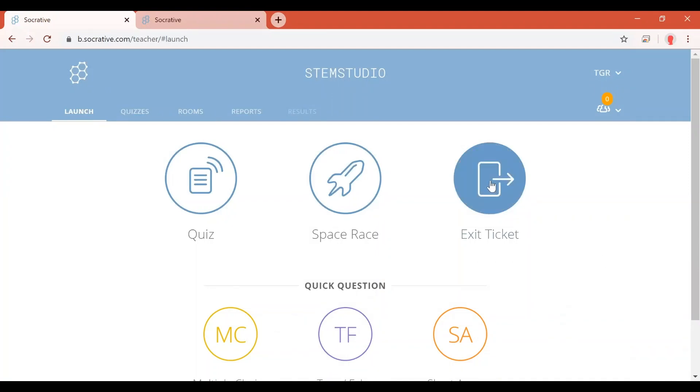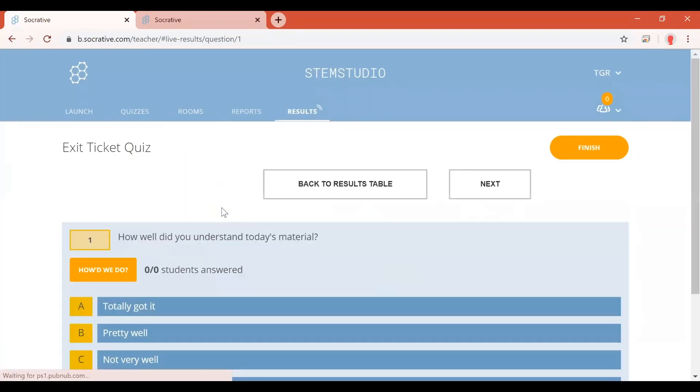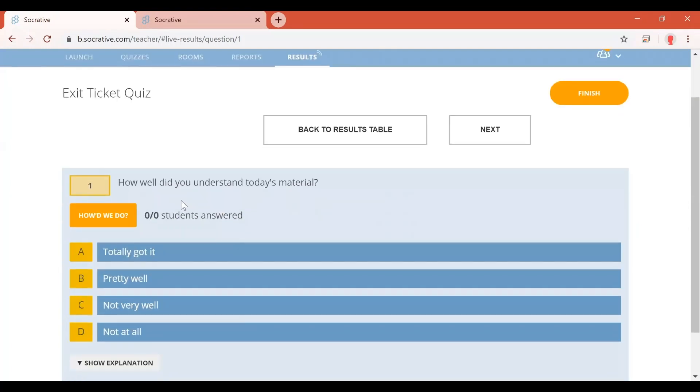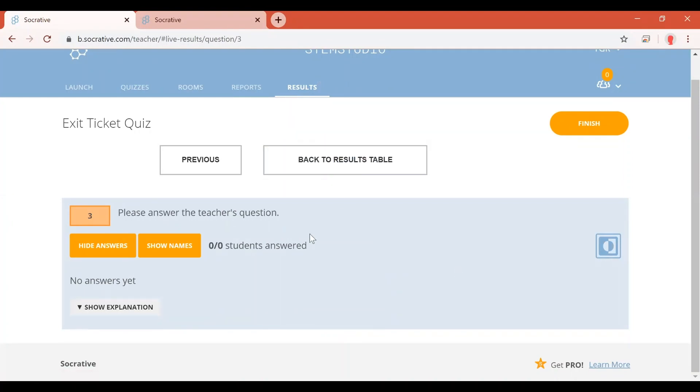And then finally, the exit ticket might be a really great strategy to use. All you need to do is to simply click on it. And it will allow you to capture three different questions from the students. First one is, how well did you understand today's material? Second one is, what did you learn in today's class? Or in this case, what did you learn today? And finally, please answer the teacher's questions. So that could be a question that you ask them, whether they have question of the day or something where you're messaging this question, they'd be putting their answer in this spot here.